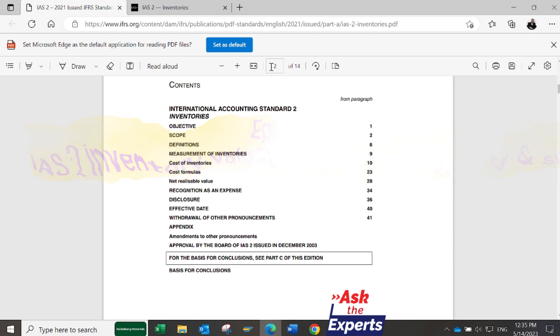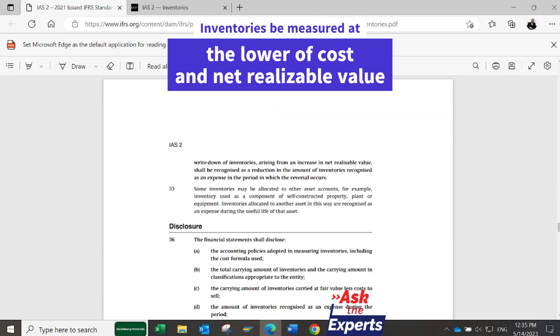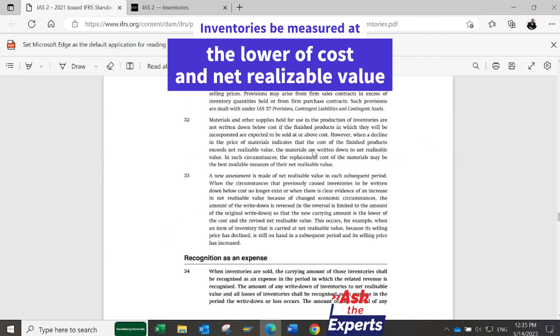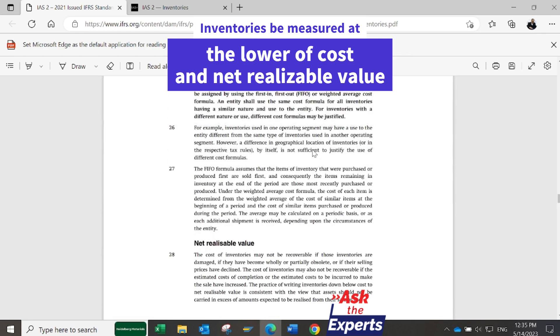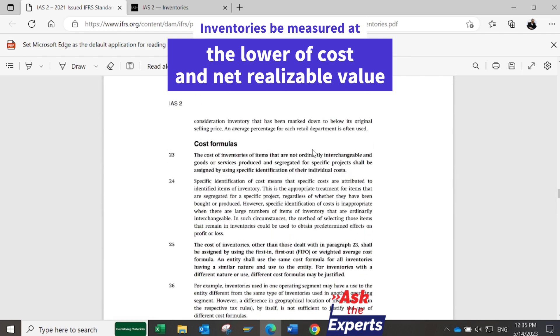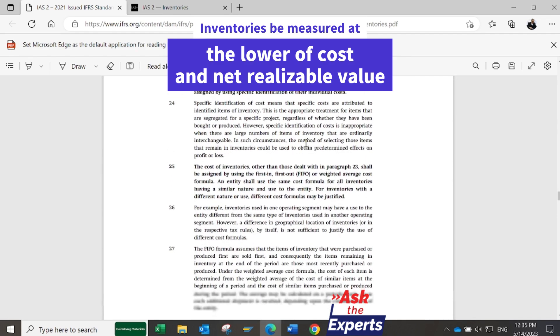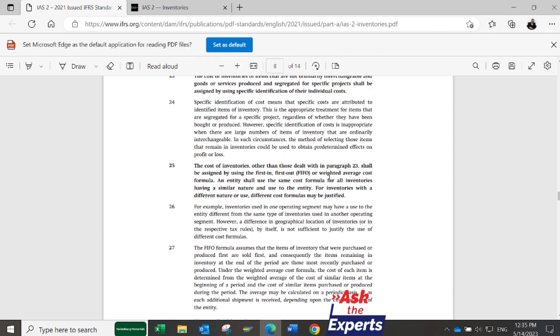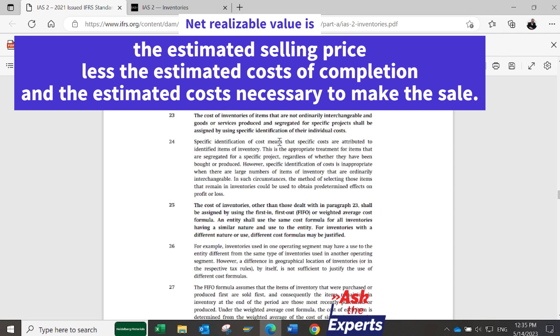IAS2 Inventories is an international accounting standard that sets out requirements for the valuation of inventories. IAS2 requires that inventories be measured at the lower of cost and net realizable value. Net realizable value is the estimated selling price in the ordinary course of business less the estimated costs of completion and costs necessary to make the sale.